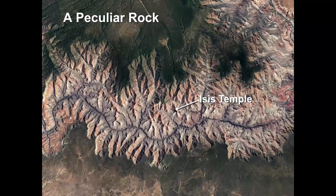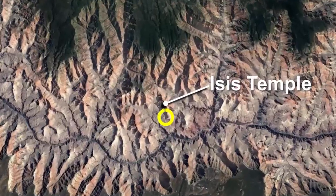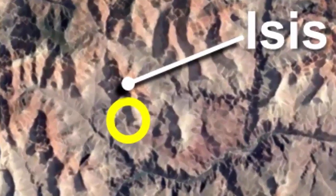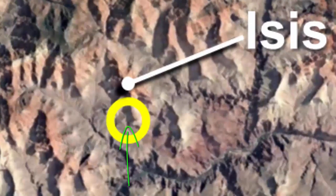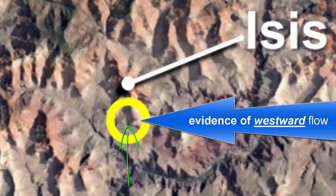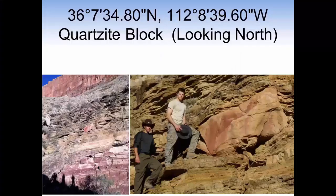A less noticeable feature in the canyon walls presents extremely strong evidence of hydroplate theory's compression event. Buried deep in the layers at the base of the formation referred to as Isis Temple is a partially exposed and extremely important rock. This rarely spoken of evidence shows that the layers surrounding the rock had to all have been uncemented at the same time they were deposited, and also shows that the unhardened layers were rapidly moving in a massive westward flow before coming to rest at their current position. This angular block, weighing an estimated 5 to 10 tons, casts great doubt on gradual layers and sequential hardening of deposits over eons of time.